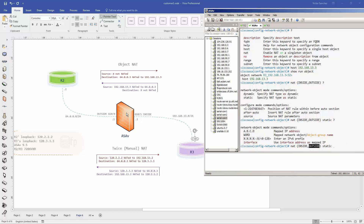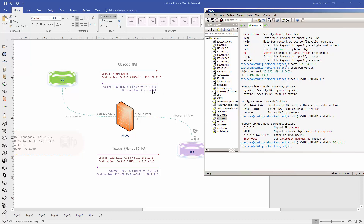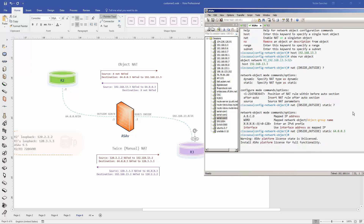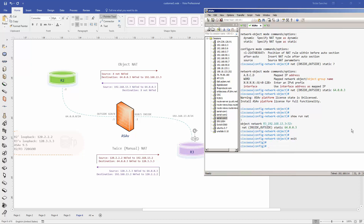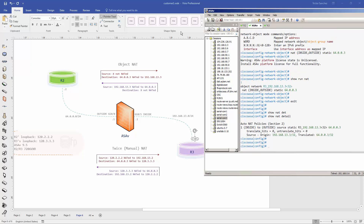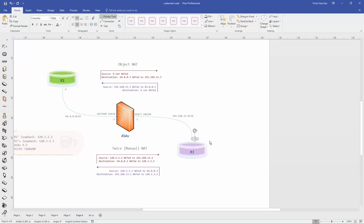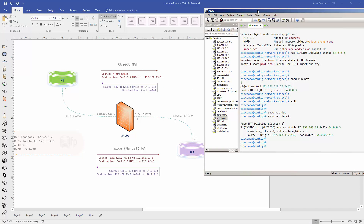We specify static and use the outside mapped IP address 64.0.0.3 instead of the physical interface address. Running show NAT detail inside this object: for traffic originating from inside going to outside with source IP 192.168.13.3, go ahead and translate that to 64.0.0.3.